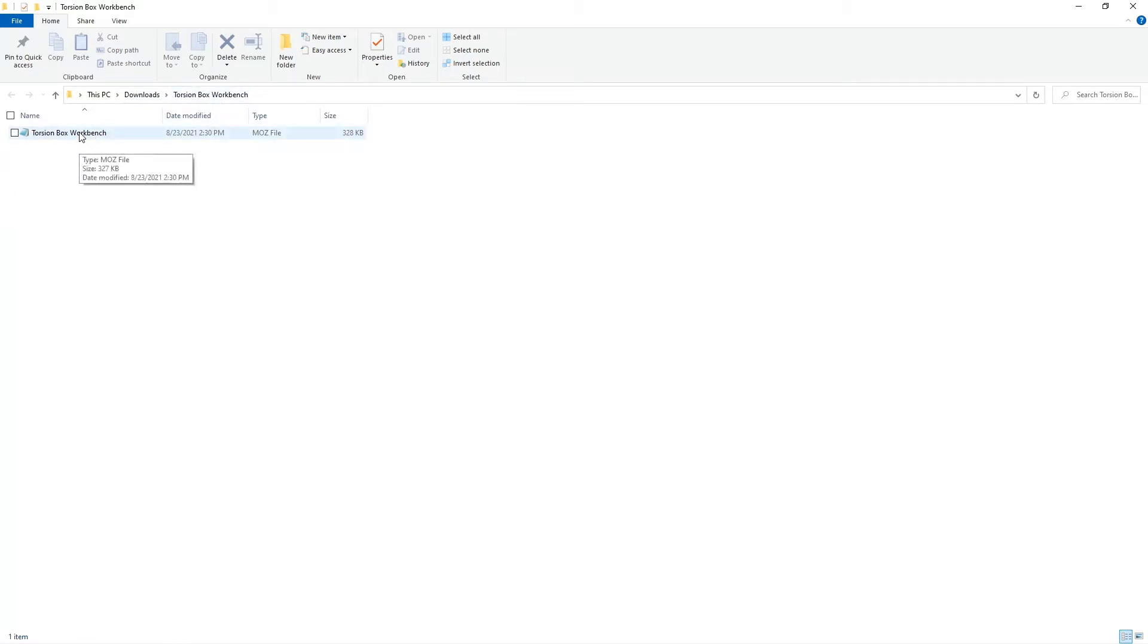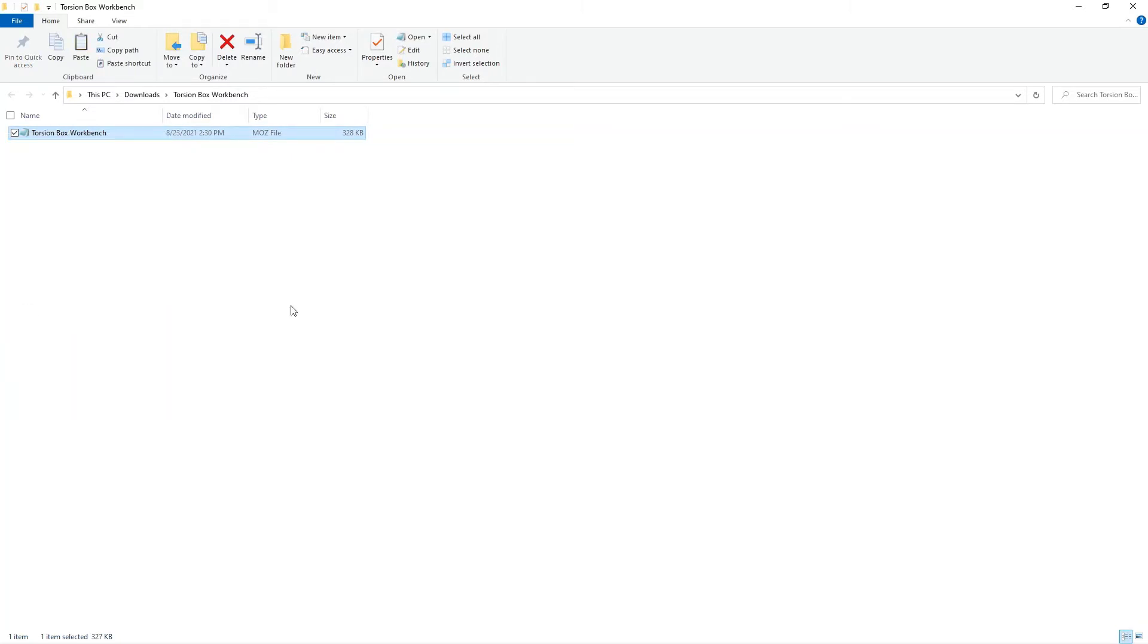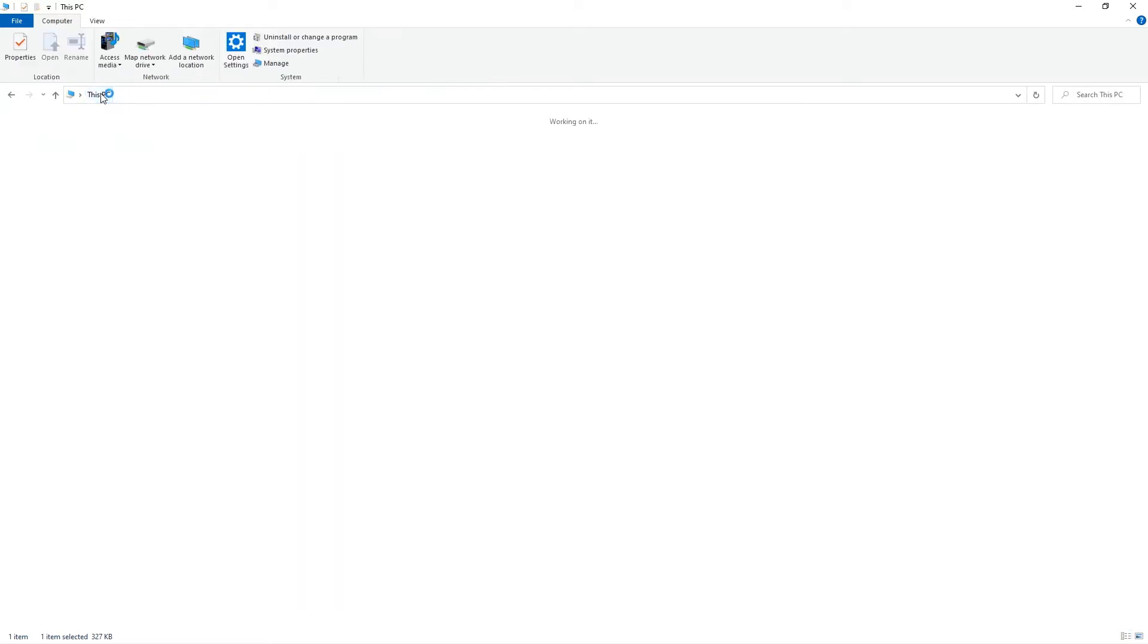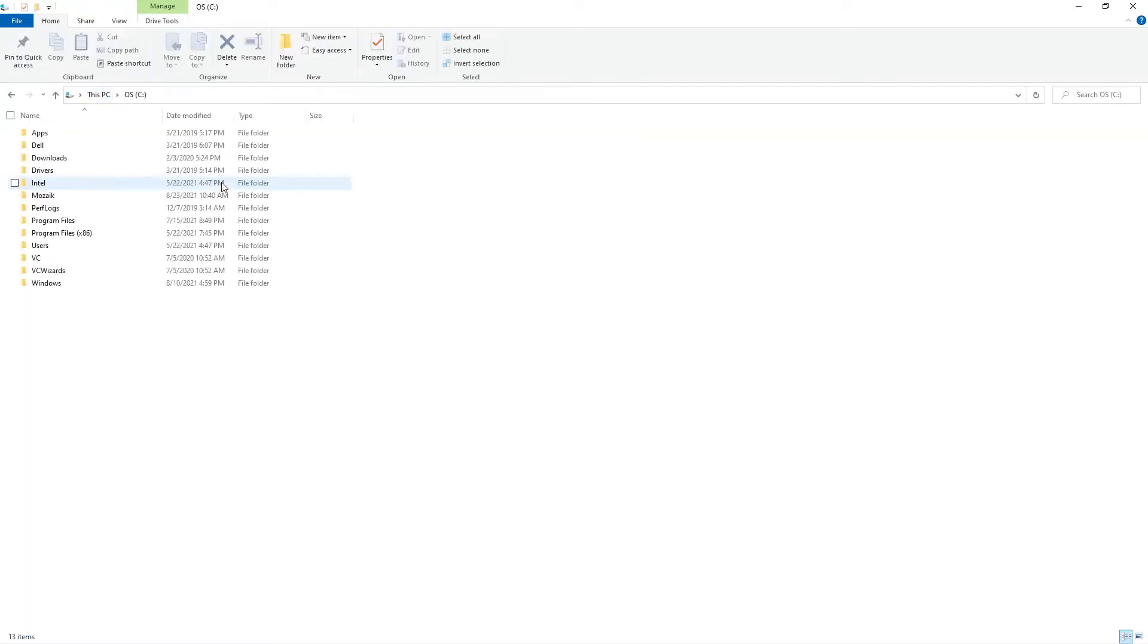So what I'm going to do here is right click and go to copy and ultimately leave a copy here in the downloads folder. Now I need to go to where all of my Mosaic data is stored and I've got it stored on this PC on the C drive, Mosaic.